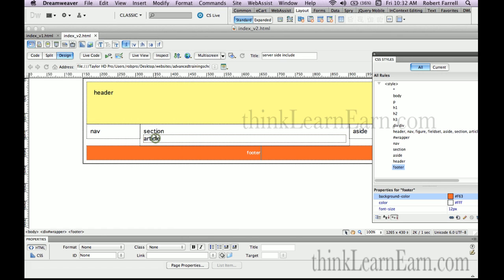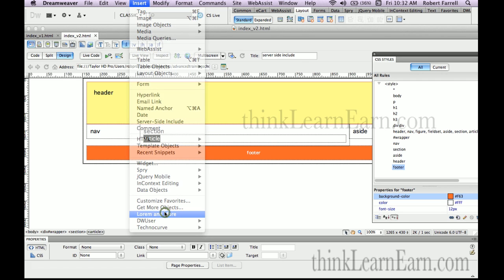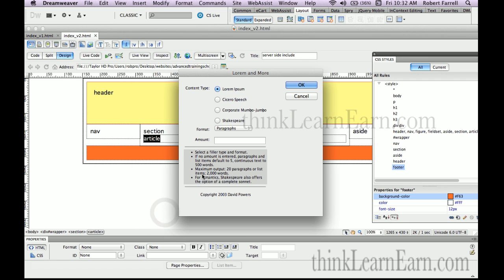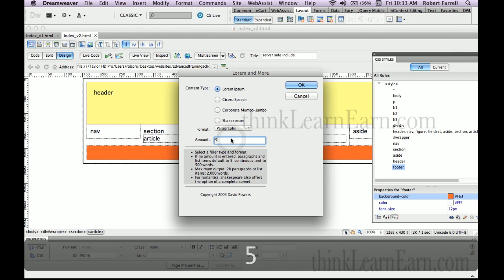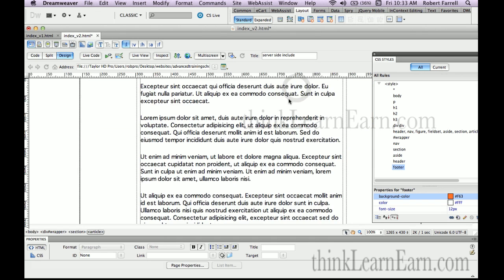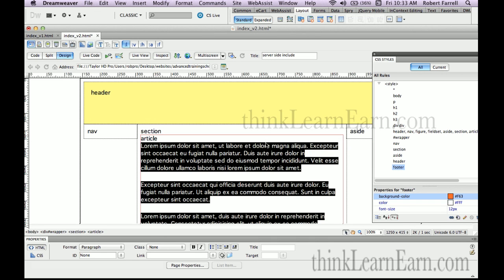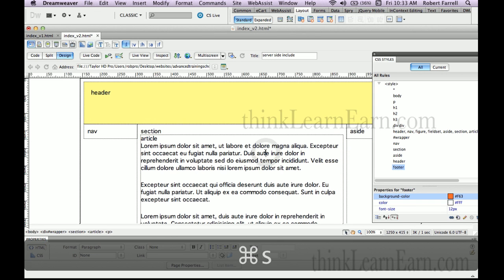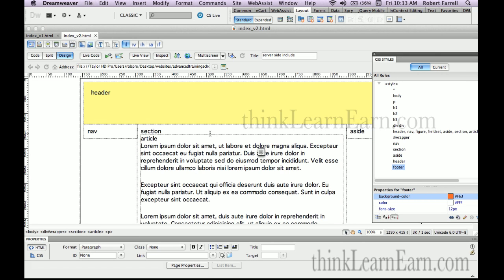I'm going to double-click on the article. I'm going to come up here to Insert, I'm going to insert Lorem and More. So based on these choices here, we could put Cyrano de Bergerac Speech, we could put some Lorem Ipsum Greek, we could put some Corporate Mumbo Jumbo, we could put Shakespeare. We're just going to pop four, five simple paragraphs of Lorem Ipsum typeface and we hit OK. Now this is a good habit to get into by the way, because from a design standpoint you don't want your clients reading the words at this point. You're still trying to design the site. So this isn't Latin - since most people don't speak Latin it's a good thing to do.